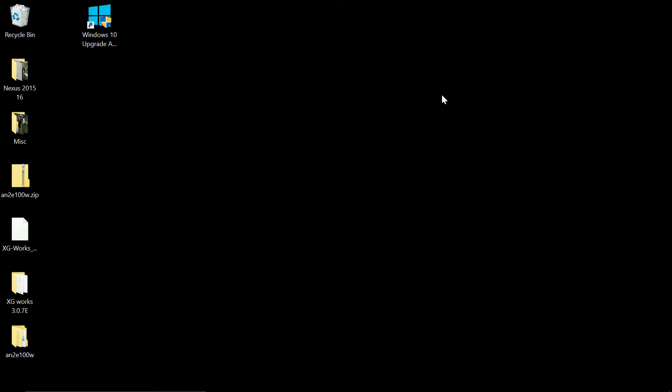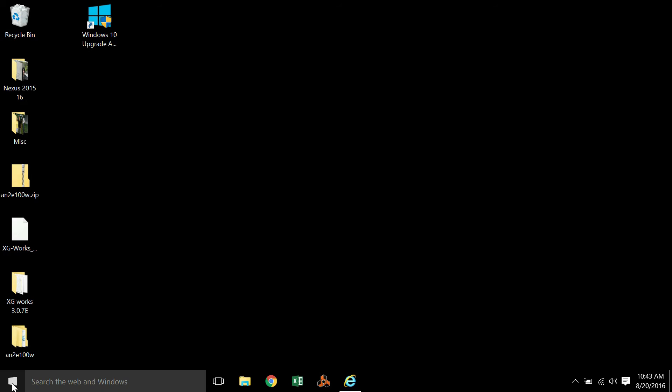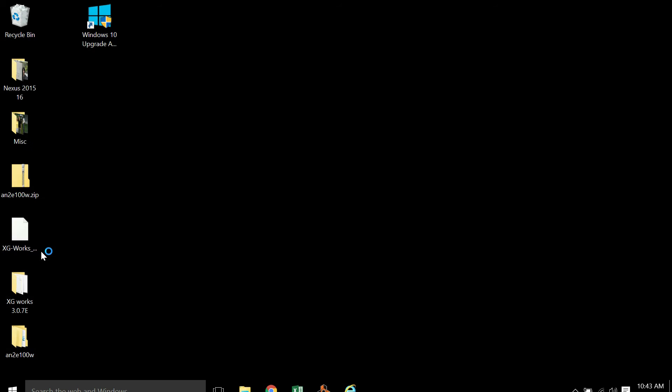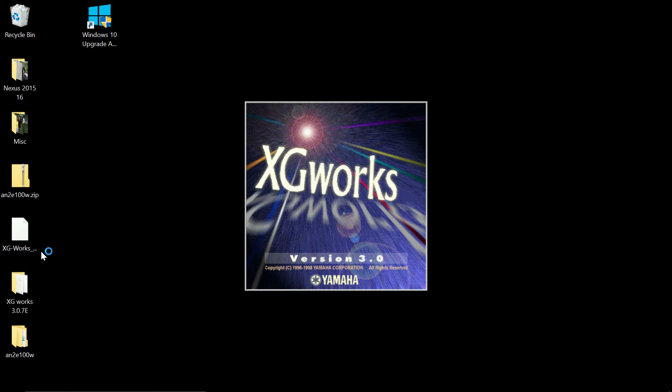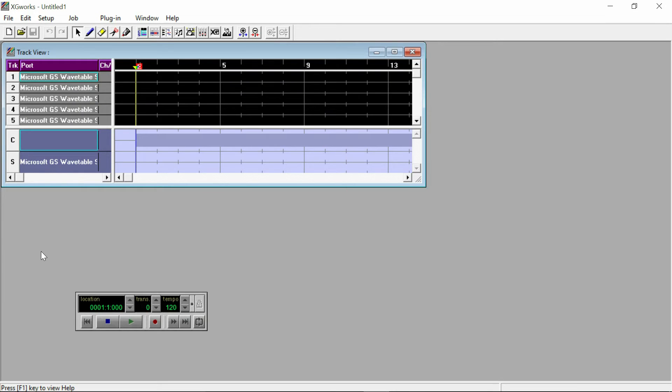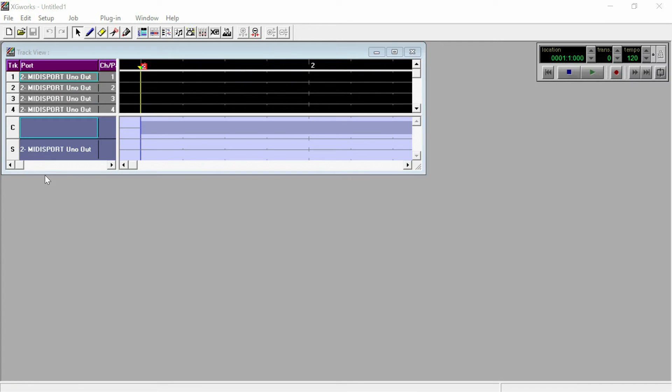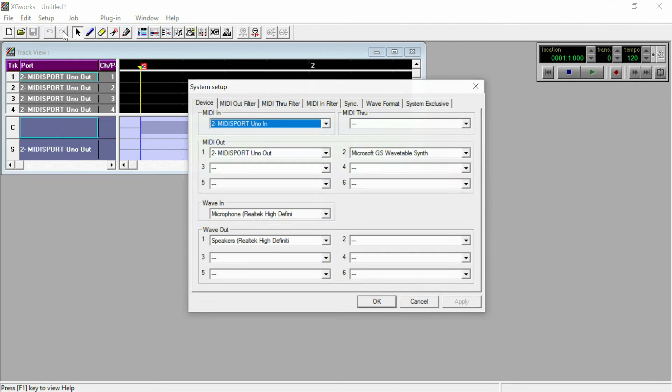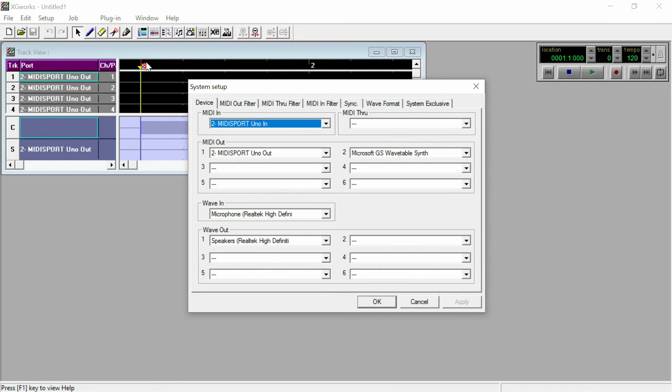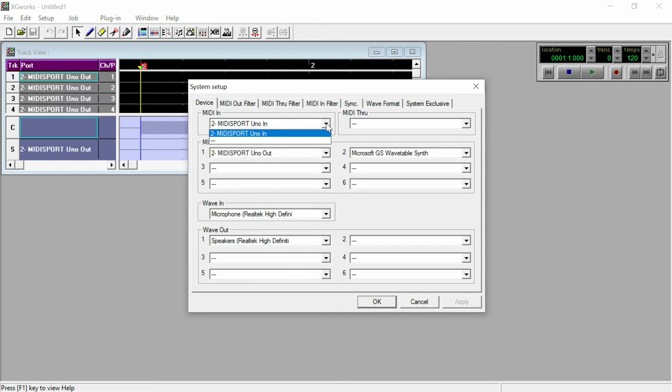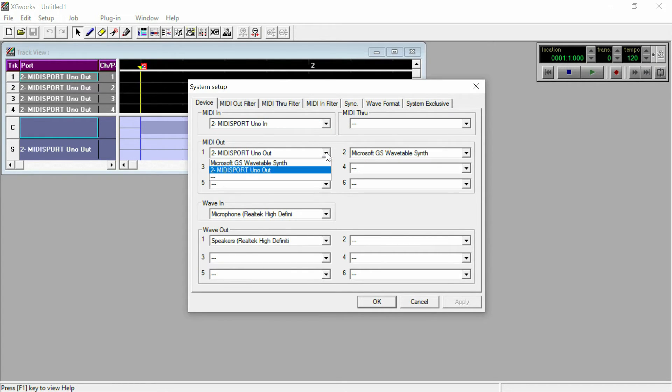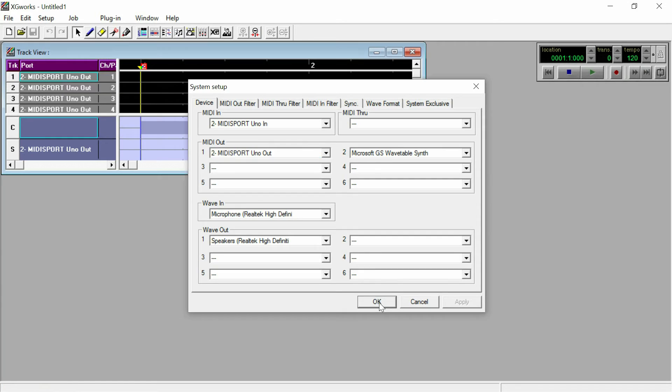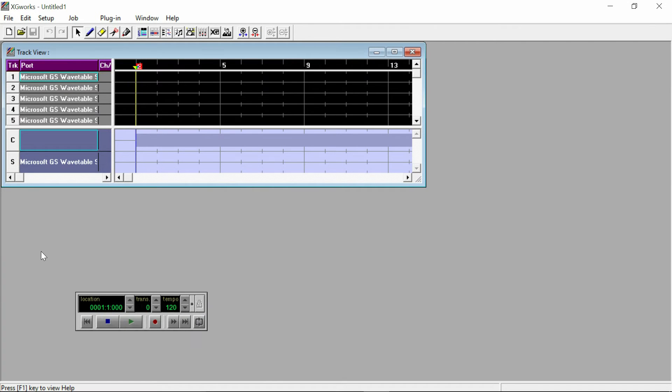With the MIDI to USB interface plugged in, you can go ahead and start your XG Works. You start that first and then you go up to Setup. If it's not already automatically selected, you need to make sure that the MIDI in is set to your interface in and the MIDI out is set to your USB interface out. Okay, then you open up your editor.